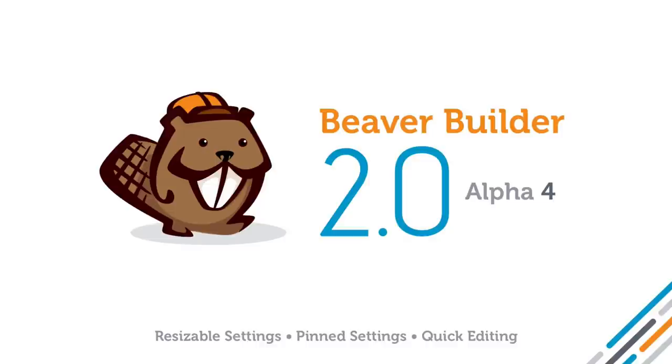Hey guys, it's Brent from the Beaver Builder team, and I want to show you what's new in Beaver Builder 2.0 Alpha 4.